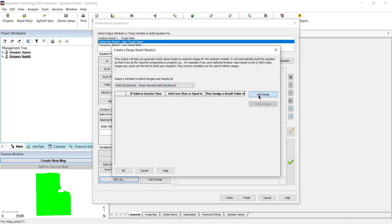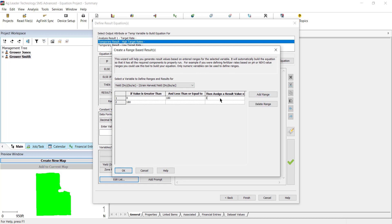Using the same ranges, we will enter if the yield is less than 180 bushels per acre that we want to apply 33,000 seeds per acre, and if the yield dry is greater than 180 bushels per acre, we want to apply 35,000 seeds per acre.